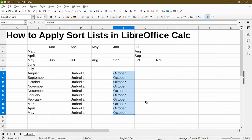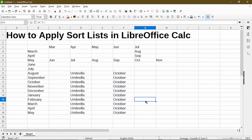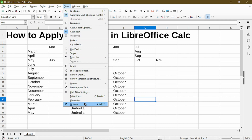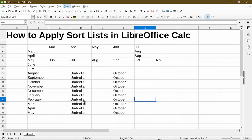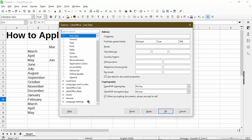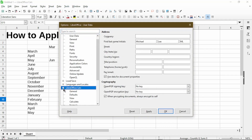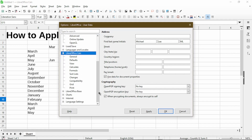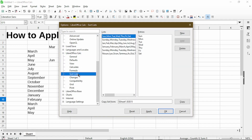Now let's get into how to manage the sort lists. The lists will be available to be viewed under Tools, then Options, and under LibreOffice Calc we can expand the options here and click on Sort Lists.